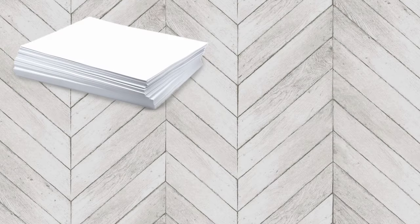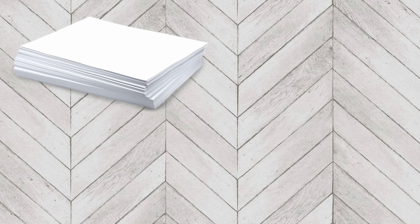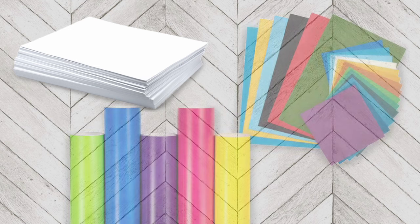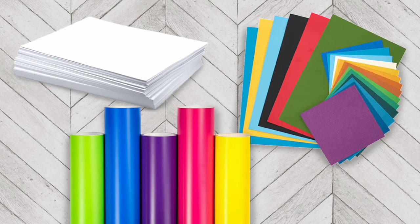When you're first starting out, I would try practicing with paper, and then when you're more confident, try moving to vinyl and cardstock.